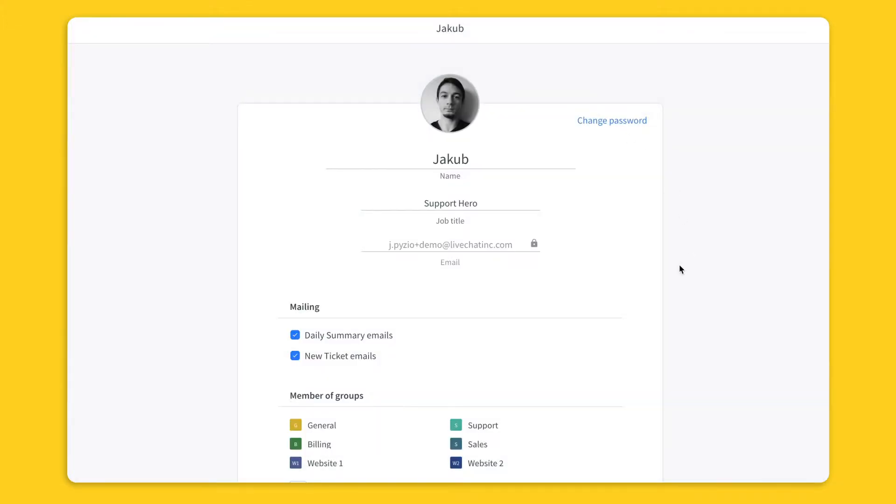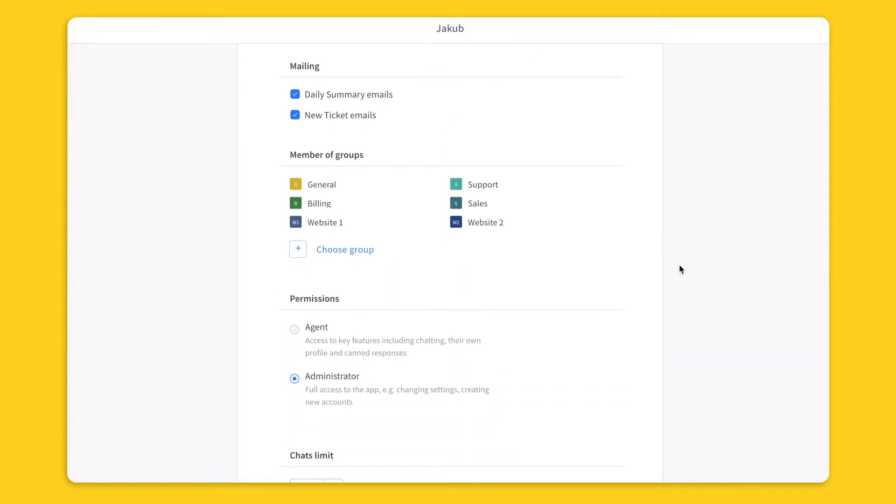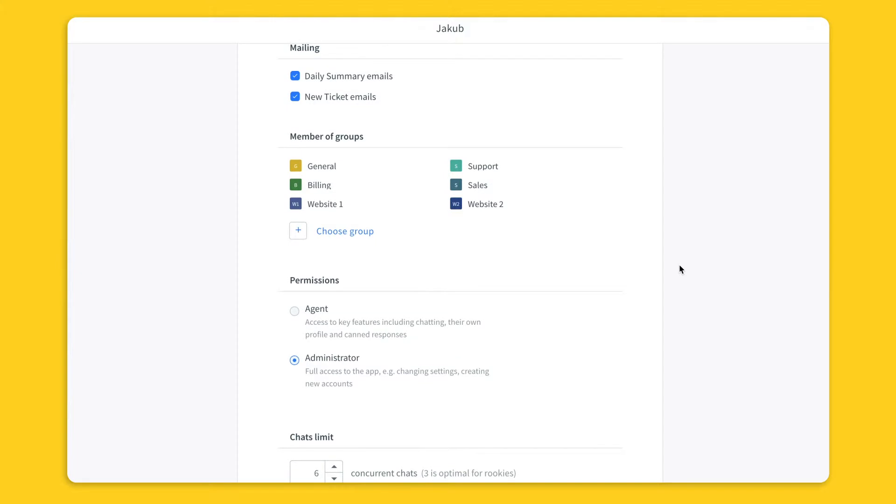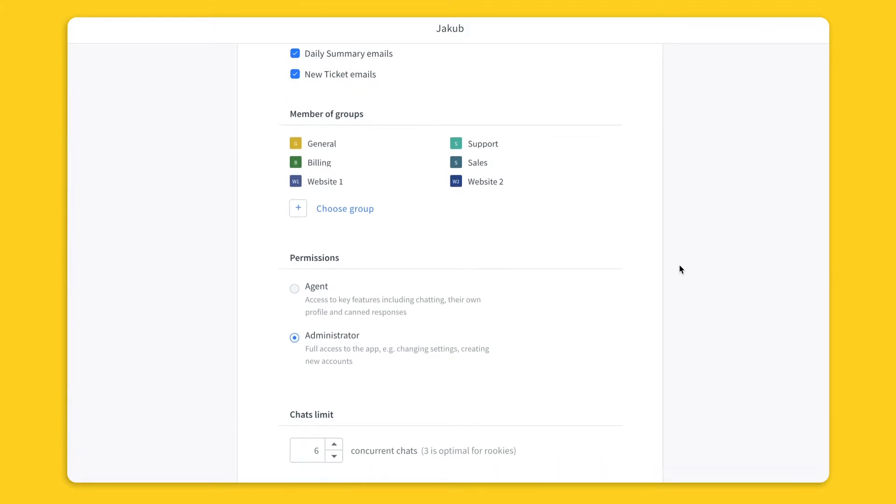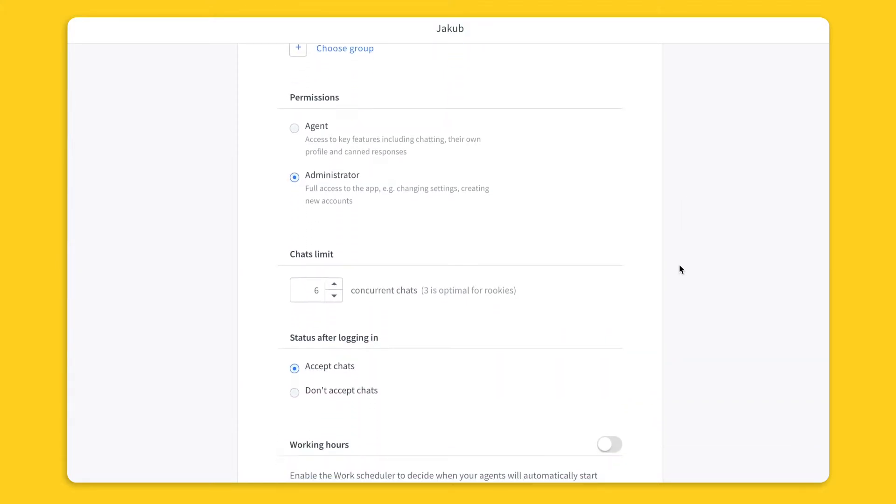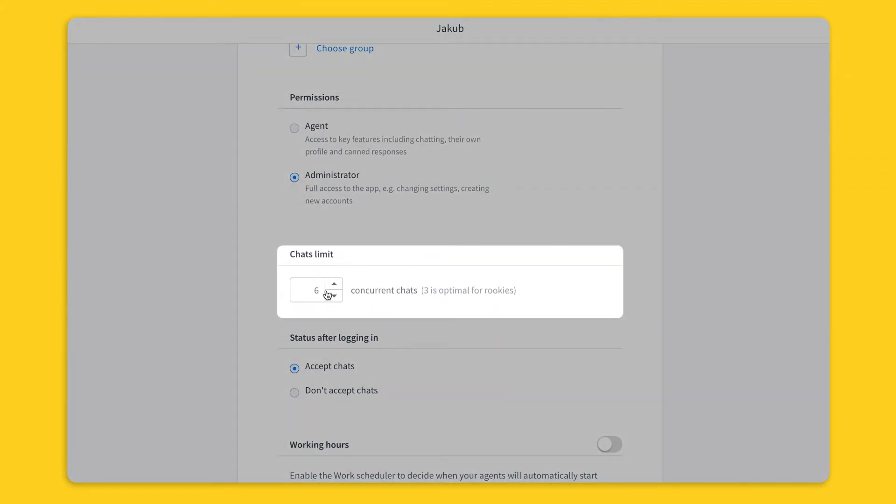Here you can assign agents to groups and set their chat limit. The default setting is 6. We recommend 3 chats at the same time for beginners.